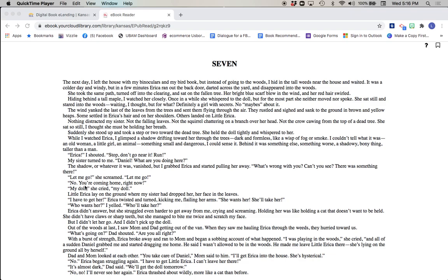Let me go, she screamed. Let me go! No, you're coming home right now. My doll, she cried. My doll! Little Erica lay on the ground where my sister had dropped her, her face in the leaves. I have to get her! Erica twisted and turned, kicking me, flailing her arms. She wants her! She'll take her! Who wants her? I yelled. Who will take her?